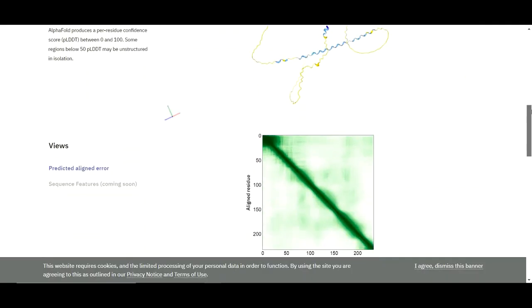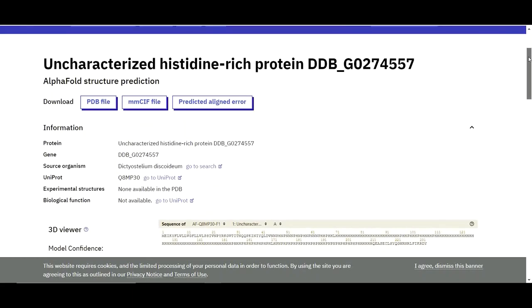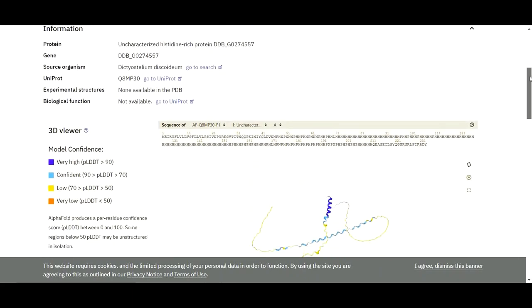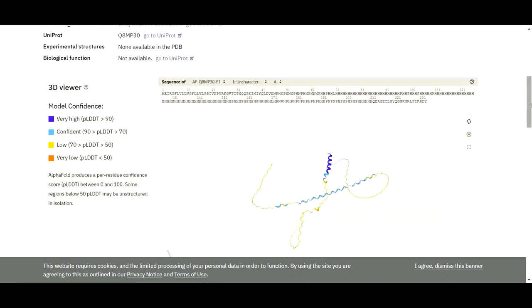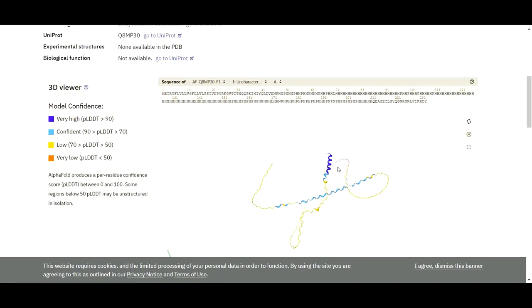Now this is your sequence three-dimensional predicted structure. Here you can see four different types of colors in that predicted three-dimensional structure of the protein: blue, light blue, yellow, and red. The blue region indicates a very high level of confidence, while the red color indicates a very low level of confidence.